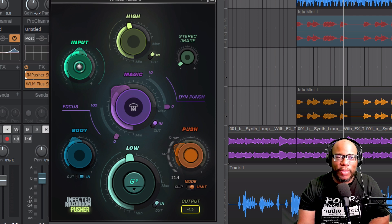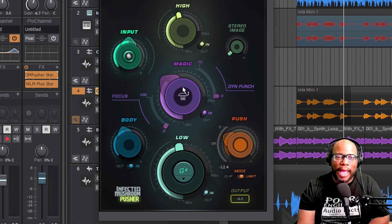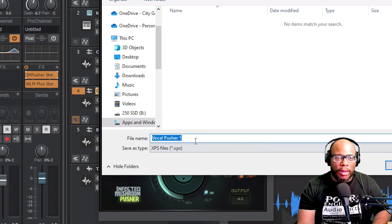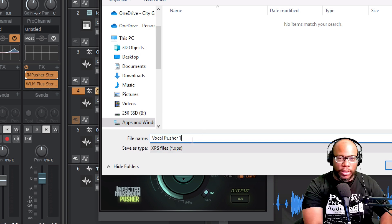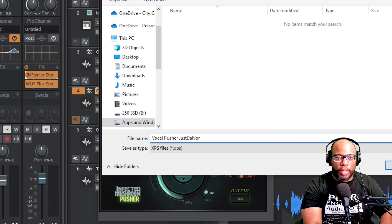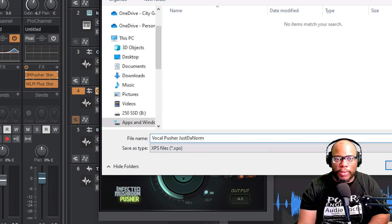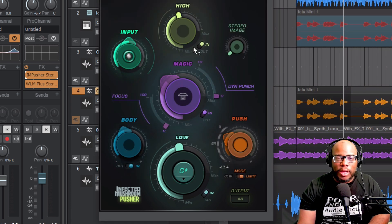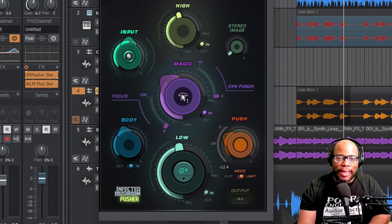So the IM Pusher comes in stereo and mono. I used the preset called the Vocal Pusher, but I did adjust it myself. Let me talk about what we're doing here — and let me save this as 'vocal pusher norm' so I don't lose it. This plug-in basically does everything you can think of, so let's talk about some of the features.